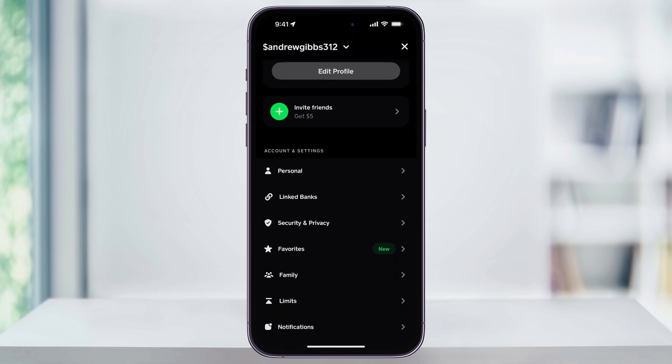Once you're inside, down a little bit inside of the account and settings menu, you'll see linked banks. Choose this.